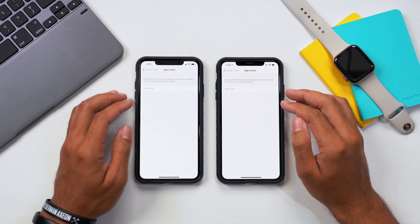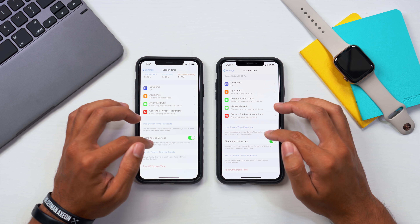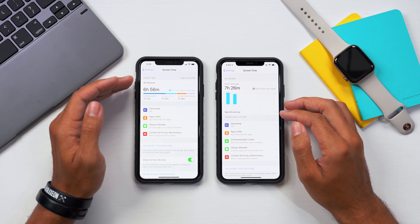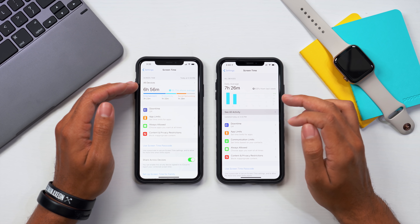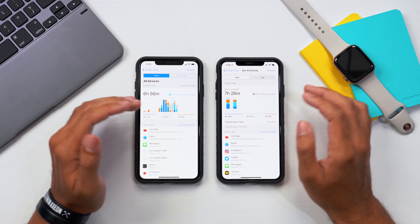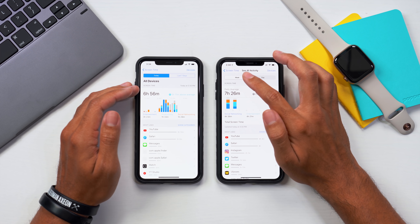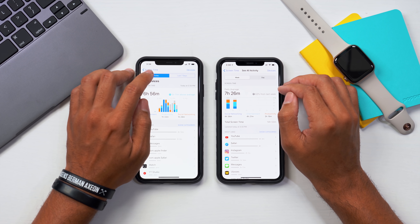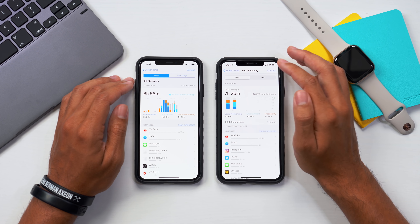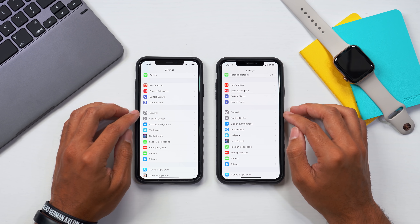There's a slightly different look to some of the menu options in screen time. Looking at all devices, we have a more dynamic UI on the right where you can switch from week to day view. On iOS 12 we had today and last seven days, but iOS 13 starts with the week automatically and you can switch to day. All parents will definitely enjoy this menu.